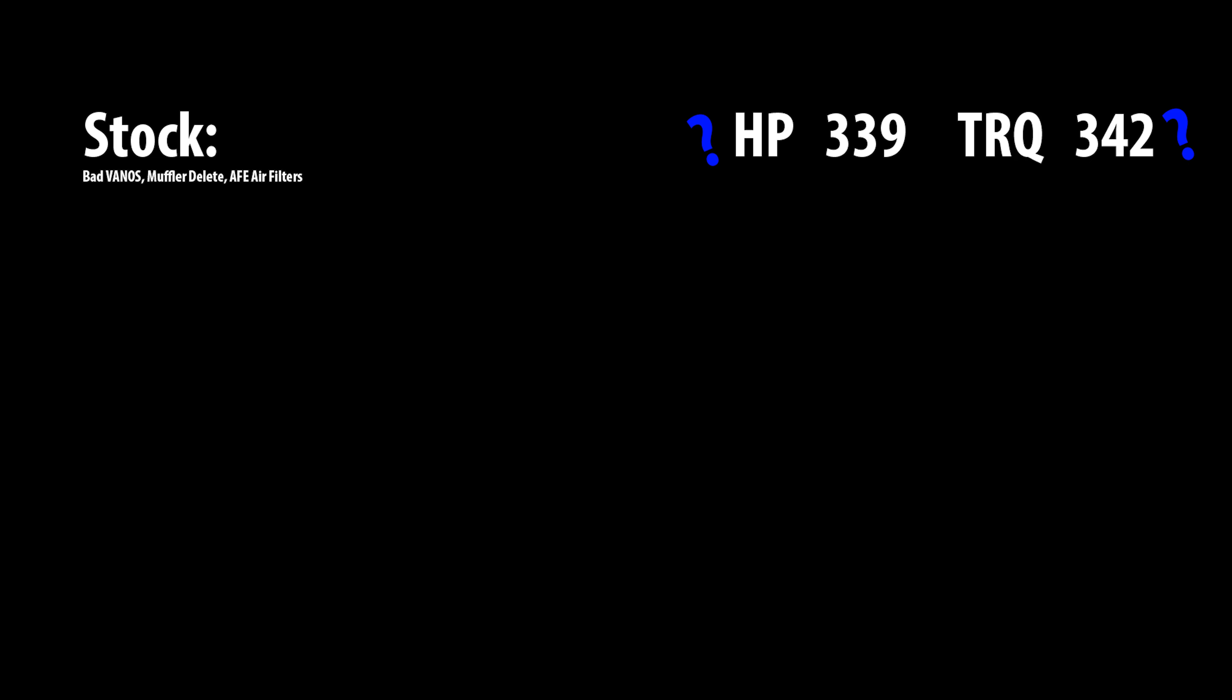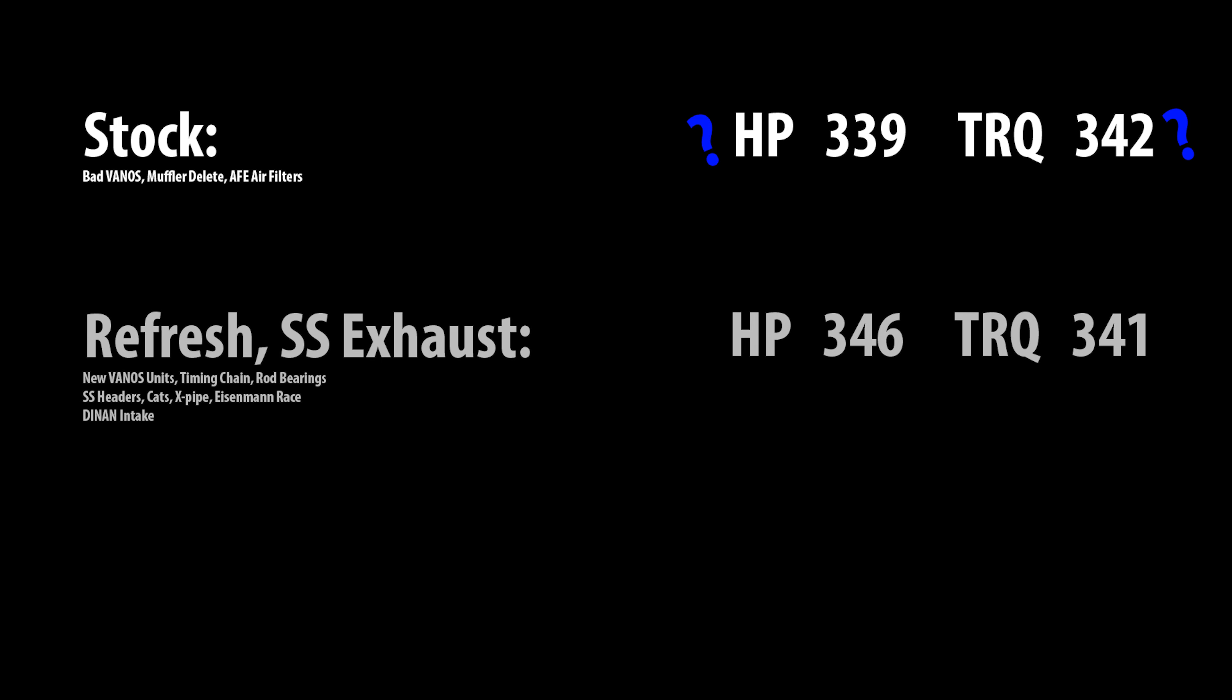I think a healthy E39 with some mileage on it will generate 330 wheel horsepower. So knowing that, doing the second dyno run, I wasn't surprised. My tuner was kind of like, 'Oh, what happened? You did all this work and that's all you got?' Well, knowing what McHale said, I explained that to them. So to remind you, this second run was with the new vanus units, the timing chain, full refresh of the front end of the motor, rod bearings.